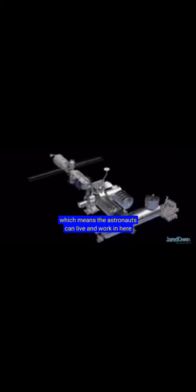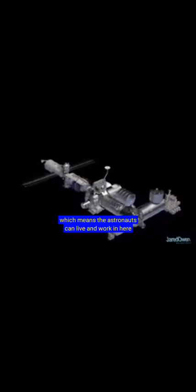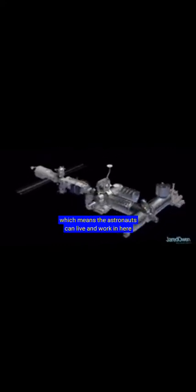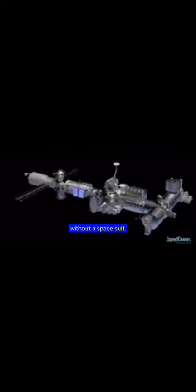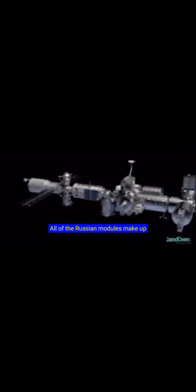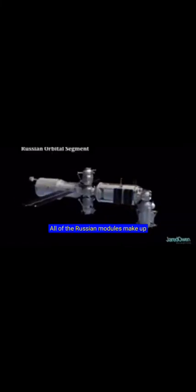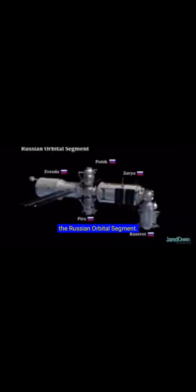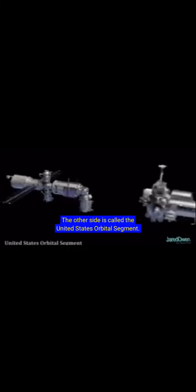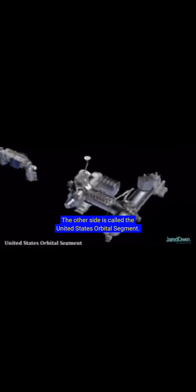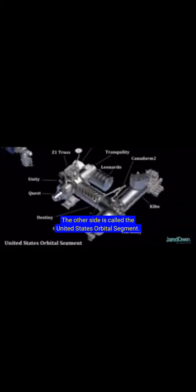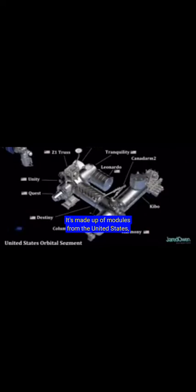This part down here contains the pressurized modules, which means the astronauts can live and work in here without a spacesuit. All of the Russian modules make up the Russian orbital segment. The other side is called the United States orbital segment. It's made up of modules from the United States, Europe, Japan, and Canada.